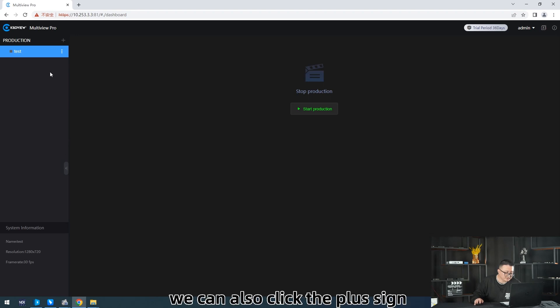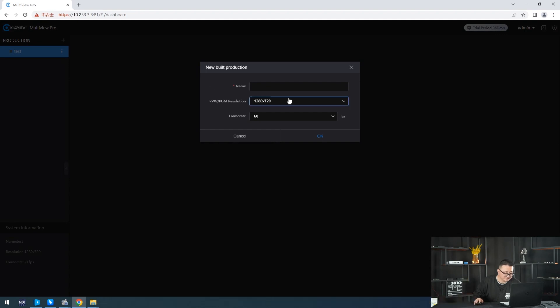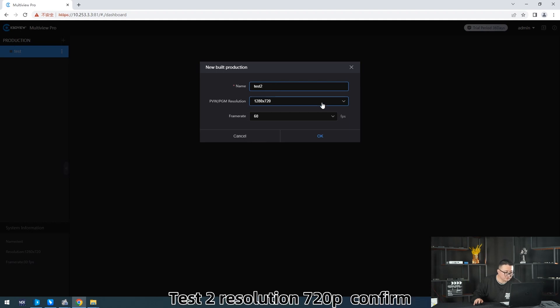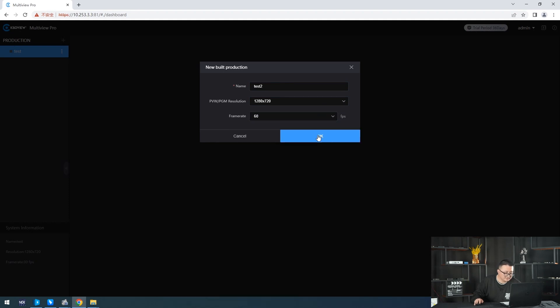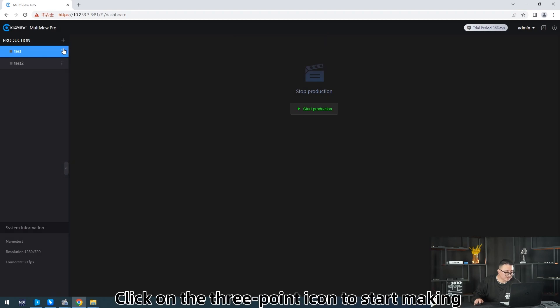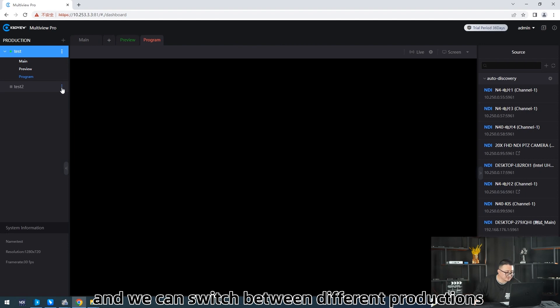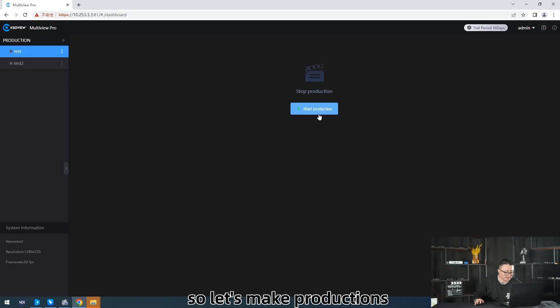We can also click the plus icon in the top left corner to add another production — for example, Test at 720p resolution. Click the three-dot icon to start working on a production, and we can switch between different productions.